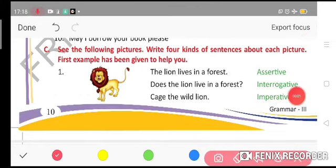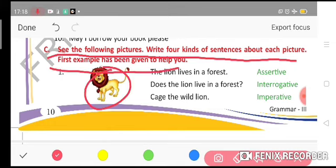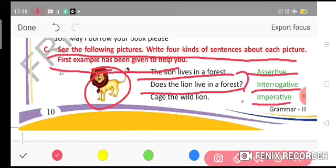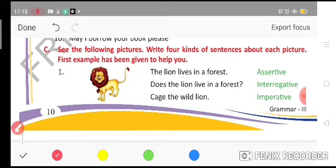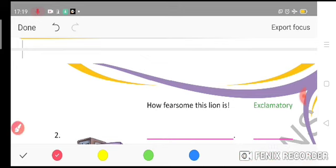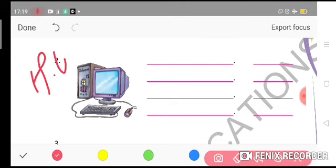Now for part three: look at the following pictures and write four kinds of sentences about each picture. The first example has been given to help you. For the picture of a lion — assertive: 'The lion lives in a forest.' Interrogative: 'Does the lion live in a forest?' Imperative: 'Beware of the wild lion.' Exclamatory: 'How fearsome this lion is!' You have to do the same in your homework.